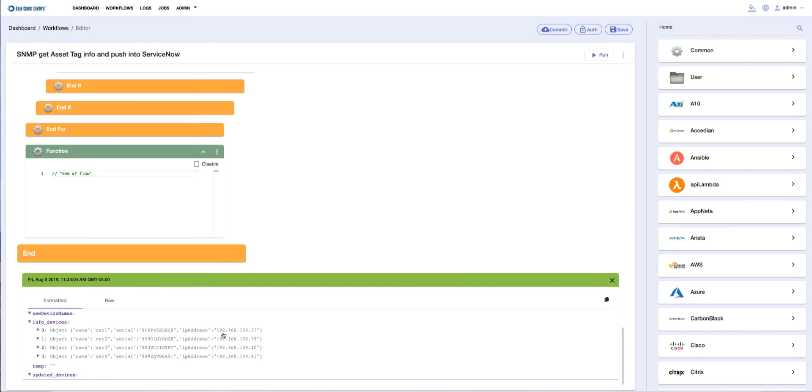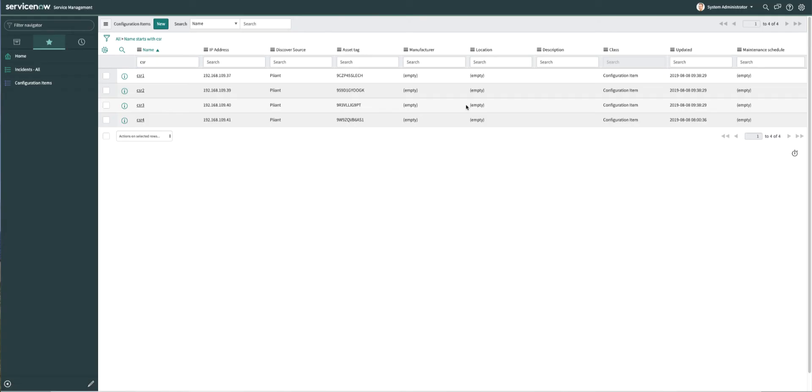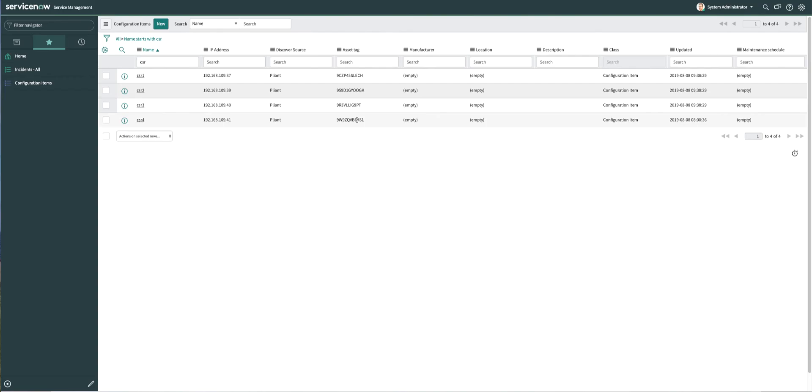If we go to our ServiceNow instance and log in, we can see these four devices: CSR 1, 2, 3, and 4. We can see their IP addresses and that the serial numbers from the workflow have been added to ServiceNow.